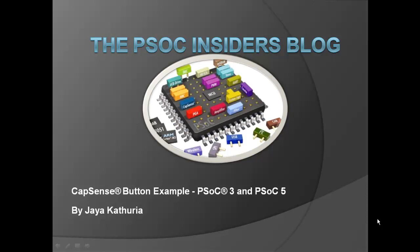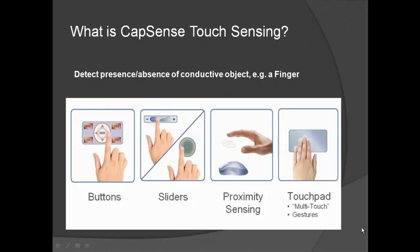Hi, I'm Jayakathuriya, PSOC Applications Engineer at Cypress Semiconductor, and I'm going to walk through a quick video on creating a simple capacitive user interface design using Capsense component in PSOC Creator.